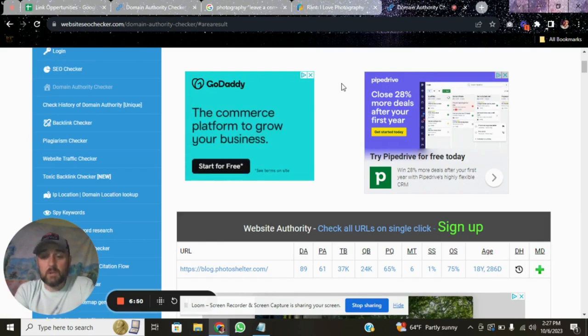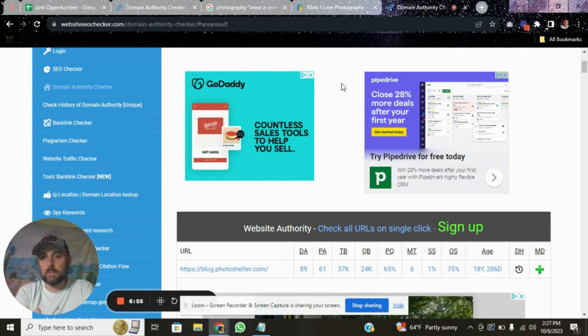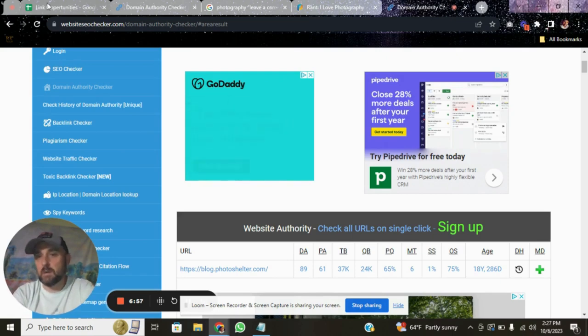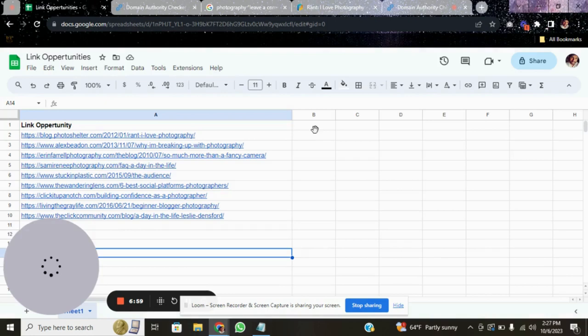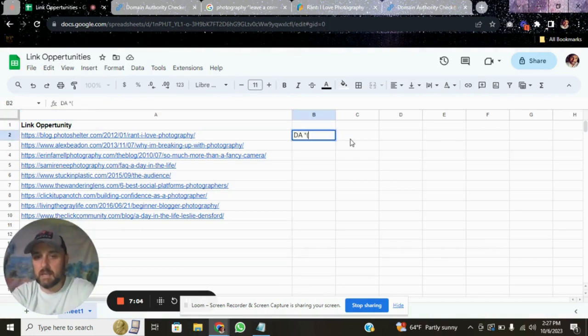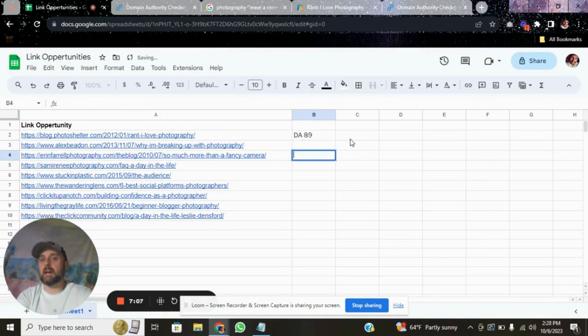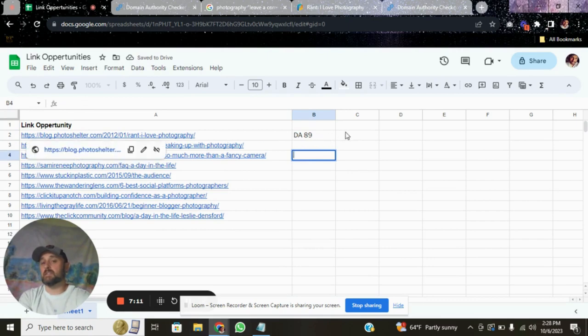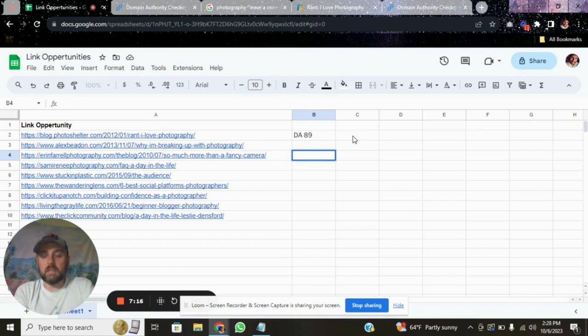But if you're a picky person and you want only 50 or higher, you can use this website and start building yourself a list. And you could put, so that one is at the top of my list, I can put DA 89, right? So that tells me that I have a domain authority of 89. So if you want to measure the authority of the domain and you want to get picky, that's fine.